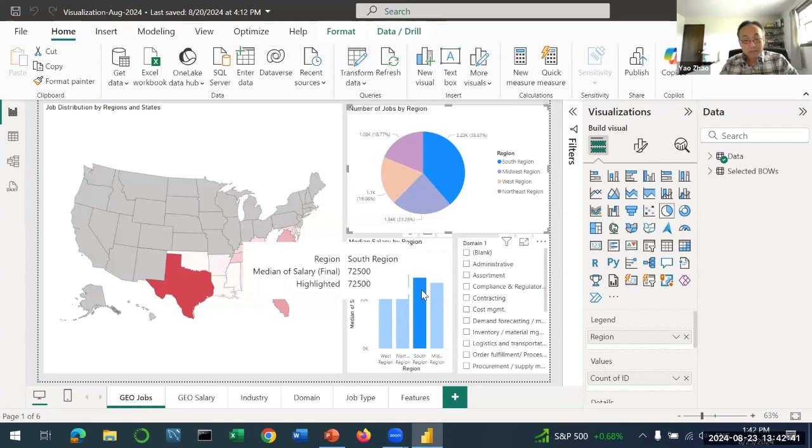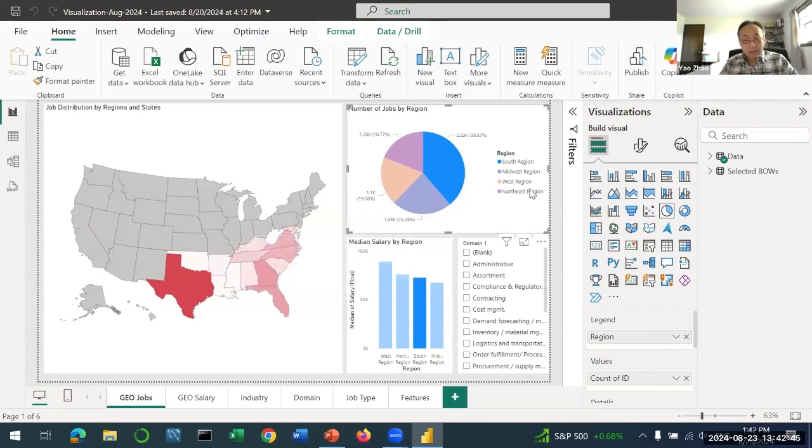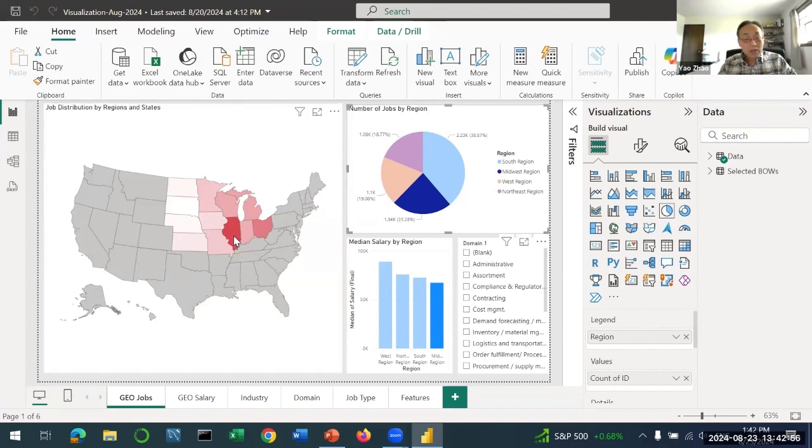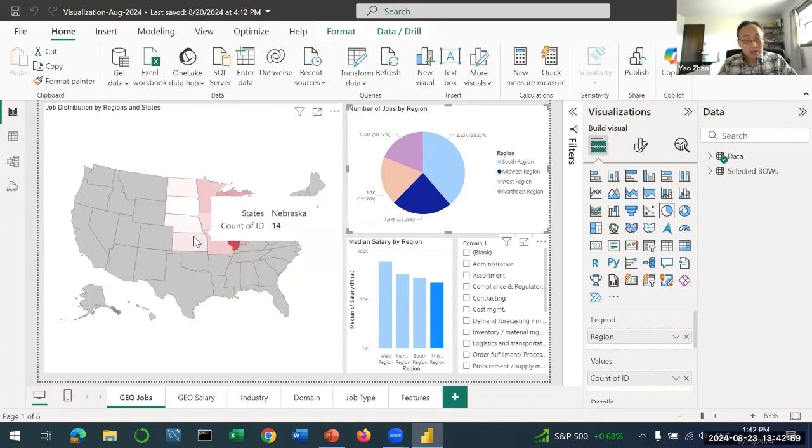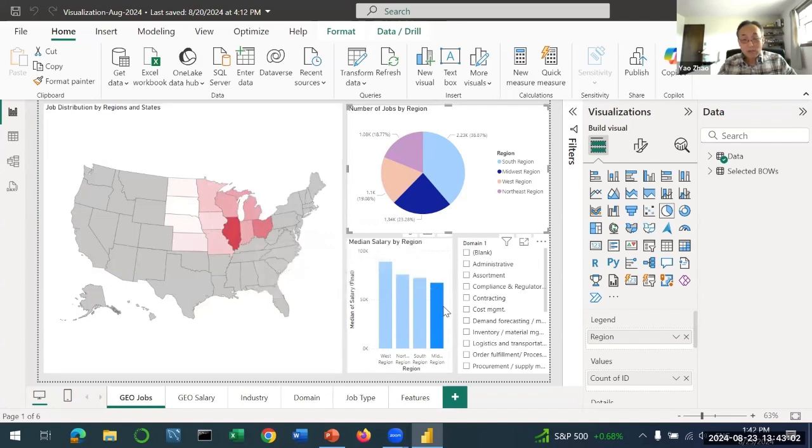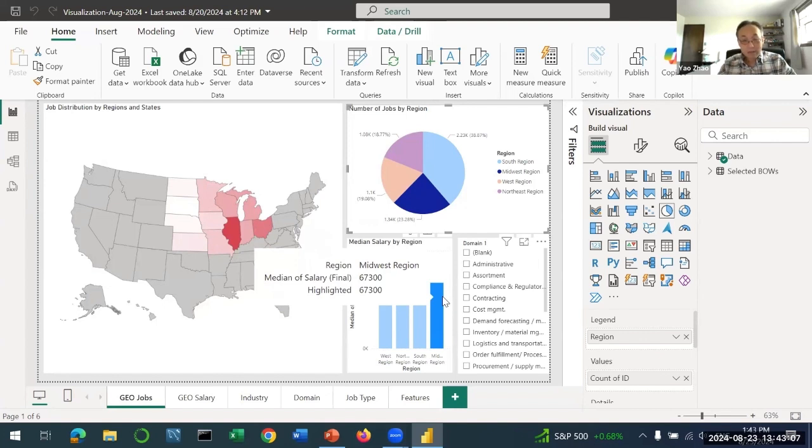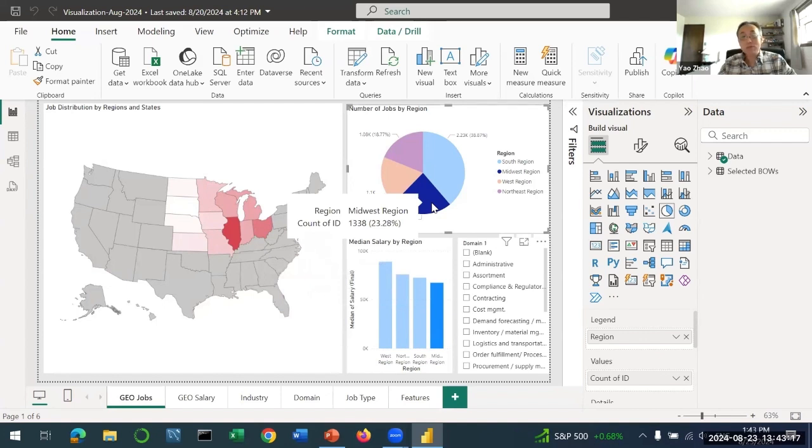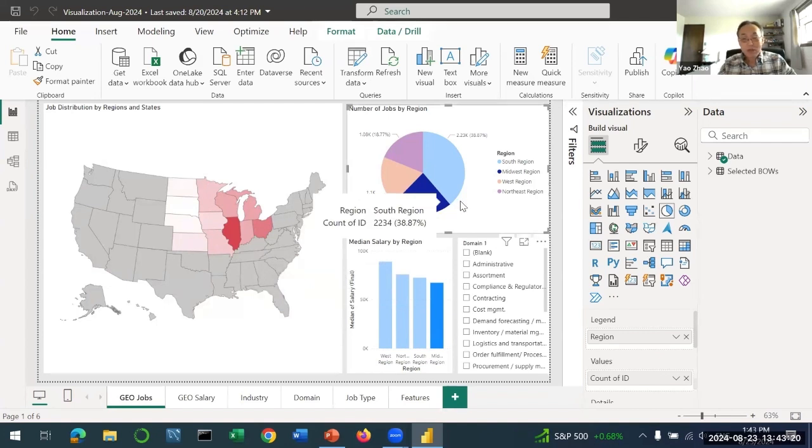Now let's go to the Midwest region that includes Illinois, Indiana, and some other states in the middle of United States. This region tends to offer the lowest median salary of about $67,000. It has the second highest number of jobs, about 23%.